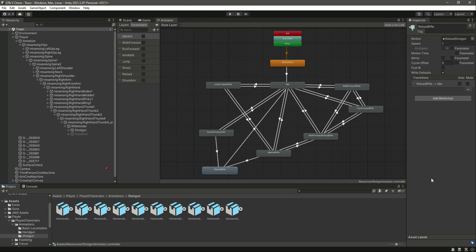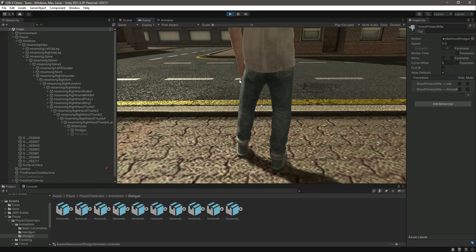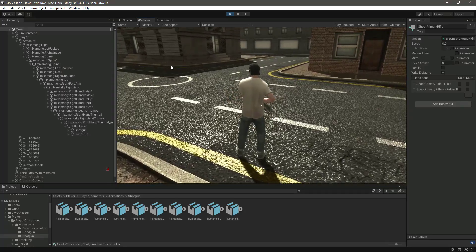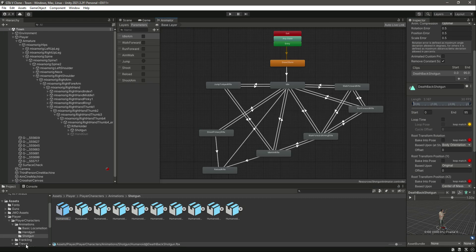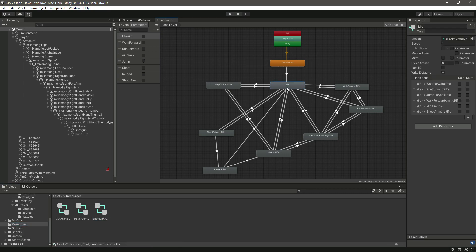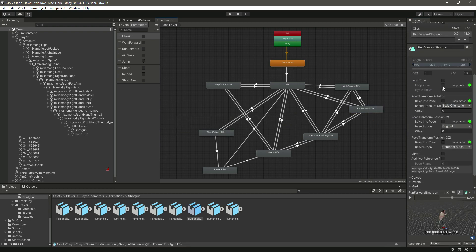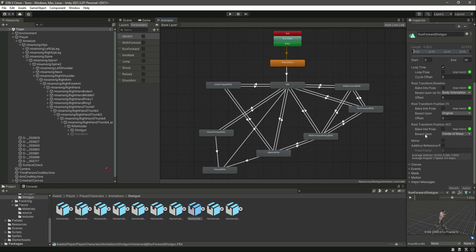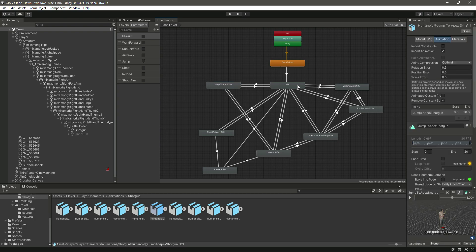Make the speed of the shoot primary animation 0.3, because our shotgun shoots bullets really slowly, so make sure it is 0.3. Now let's play the game. The walking is not set to loop time, so we need to change that. Make sure the shotgun animator is selected — click on idle, enable loop time, click apply. Then walk — loop time, apply. Then run forward — loop time, apply. Walk forward aiming — loop time. Idle aim — loop time. Shoot primary — loop time. Jump will not be loop time.